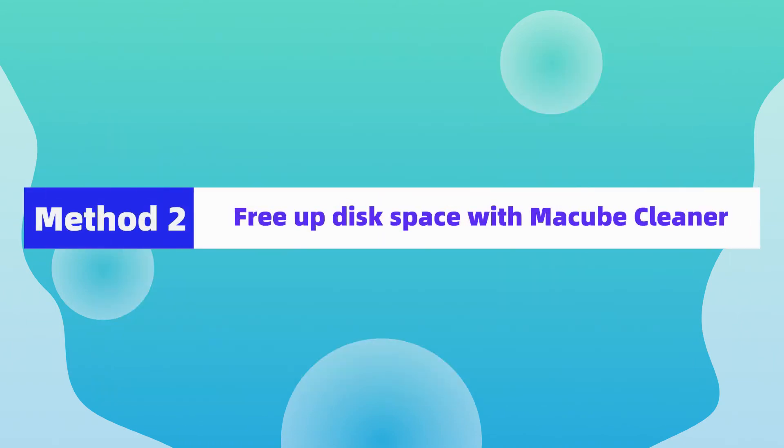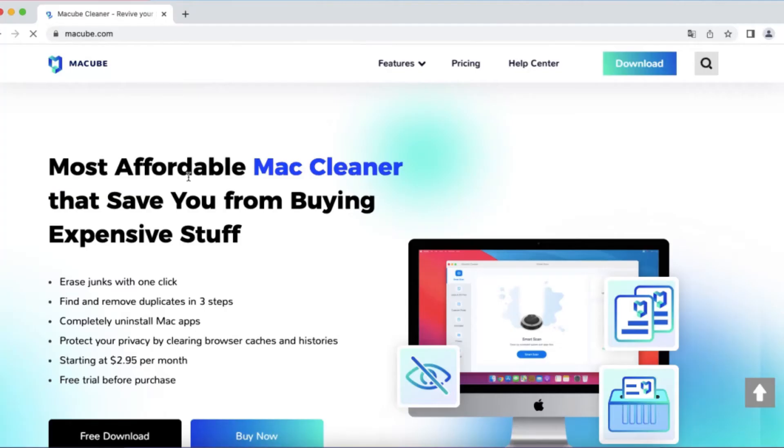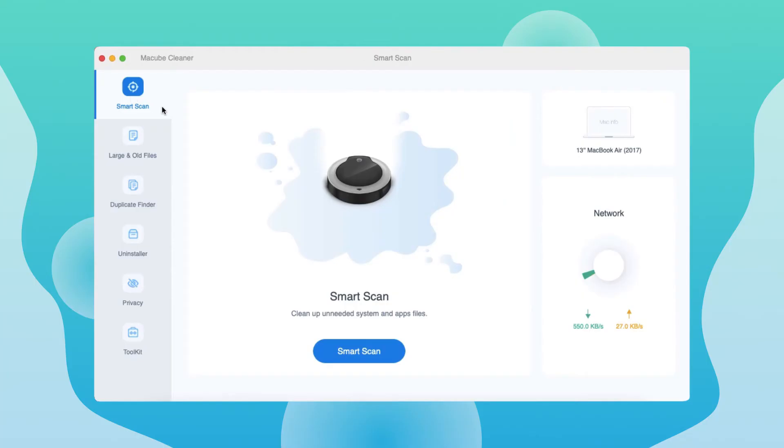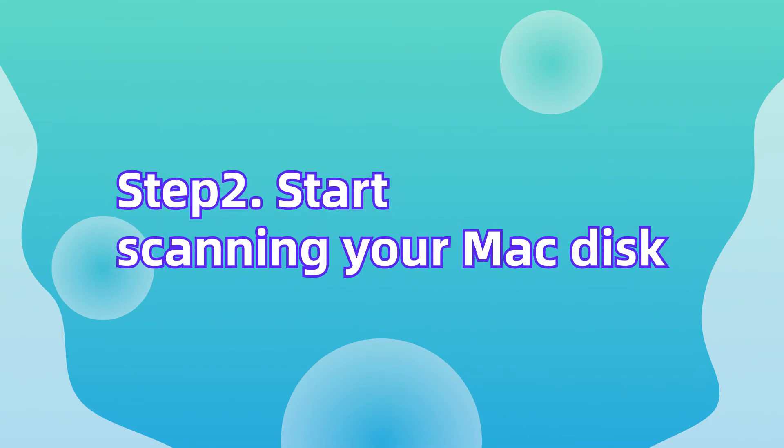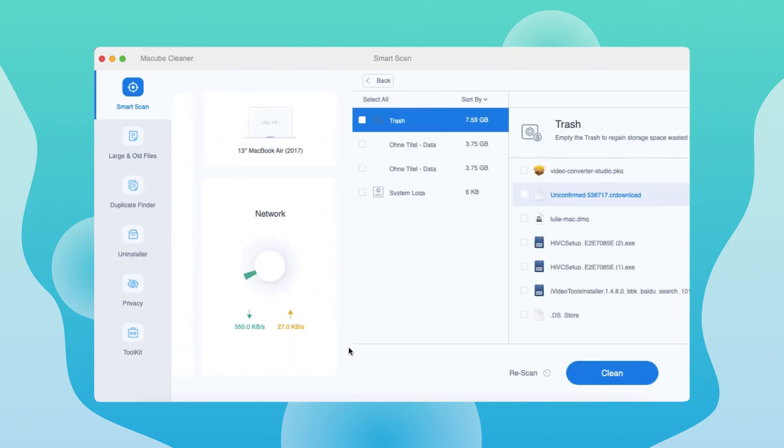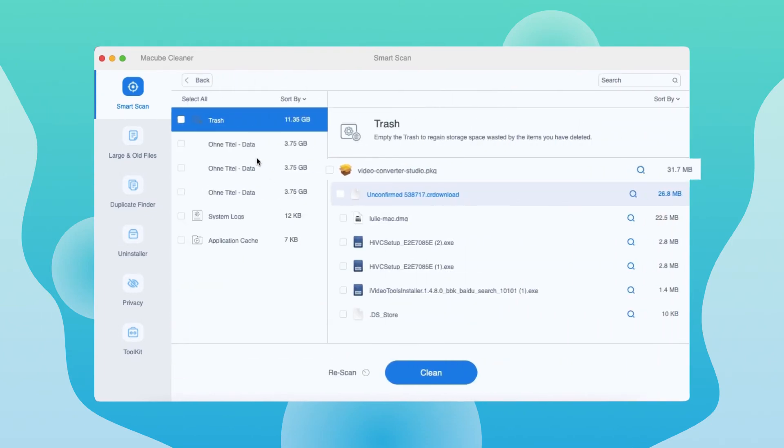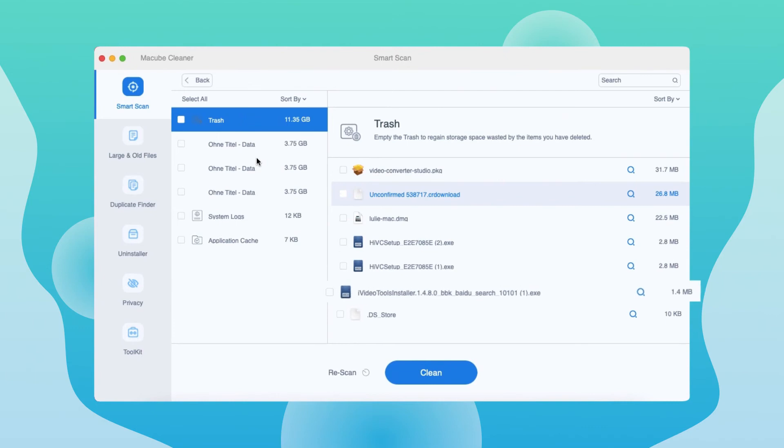Now let's dive into the detailed tutorial. First of all, download and launch McCubeCleaner on your Mac. Select smart scan on the left side, then click smart scan to let it work. This feature will help you quickly find the removable system files.